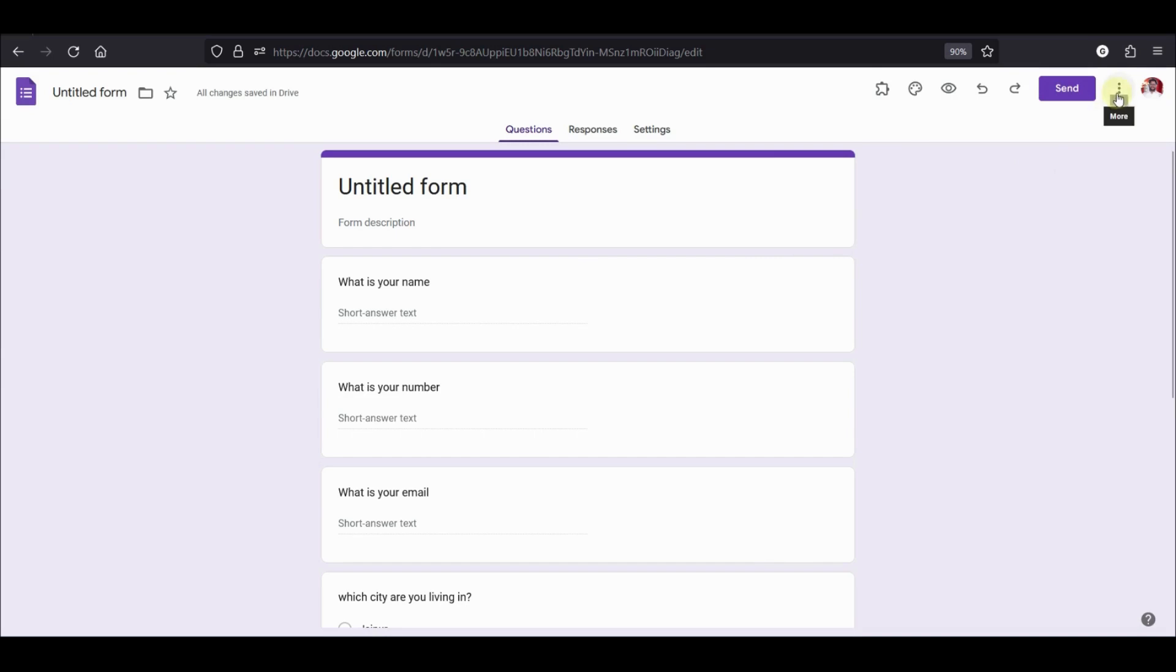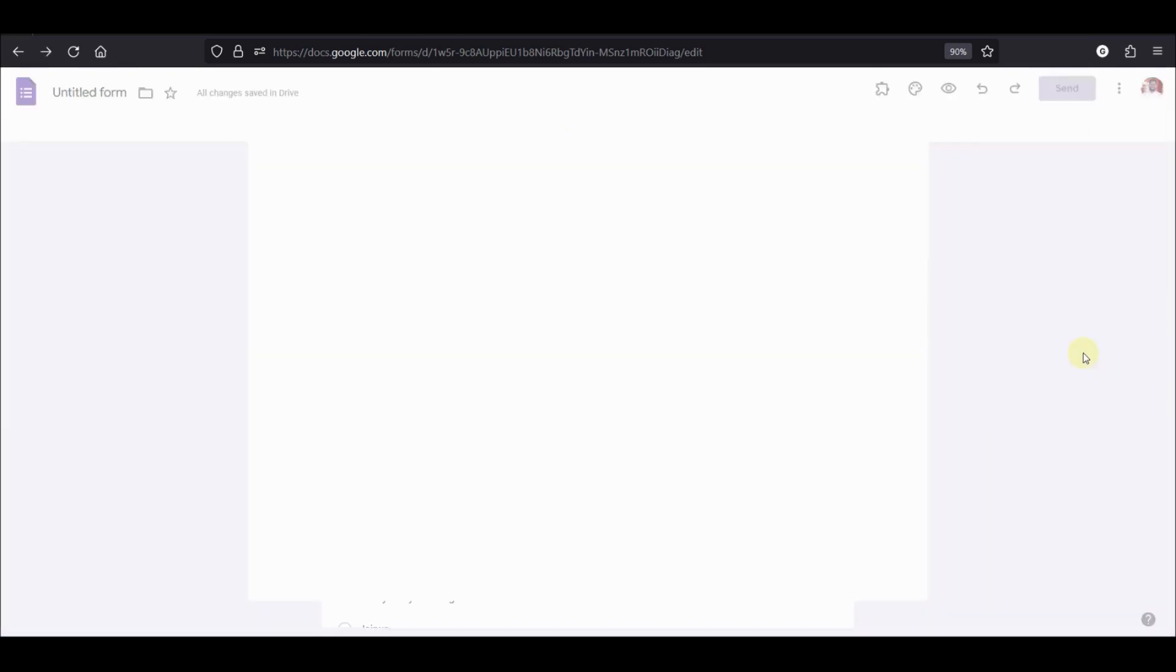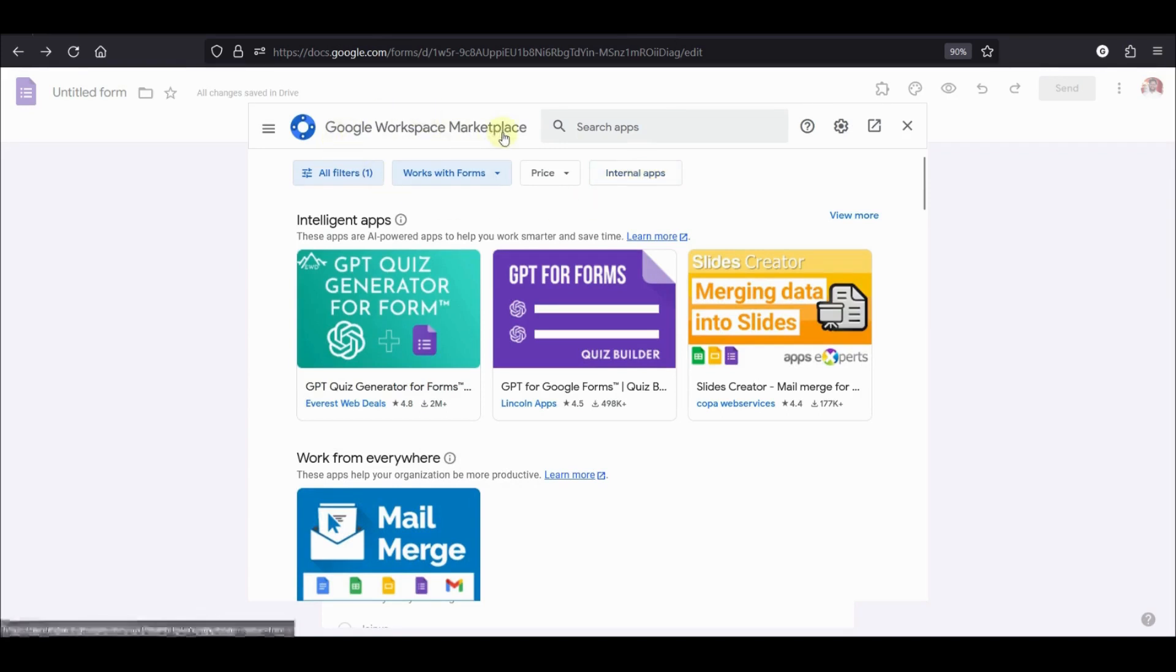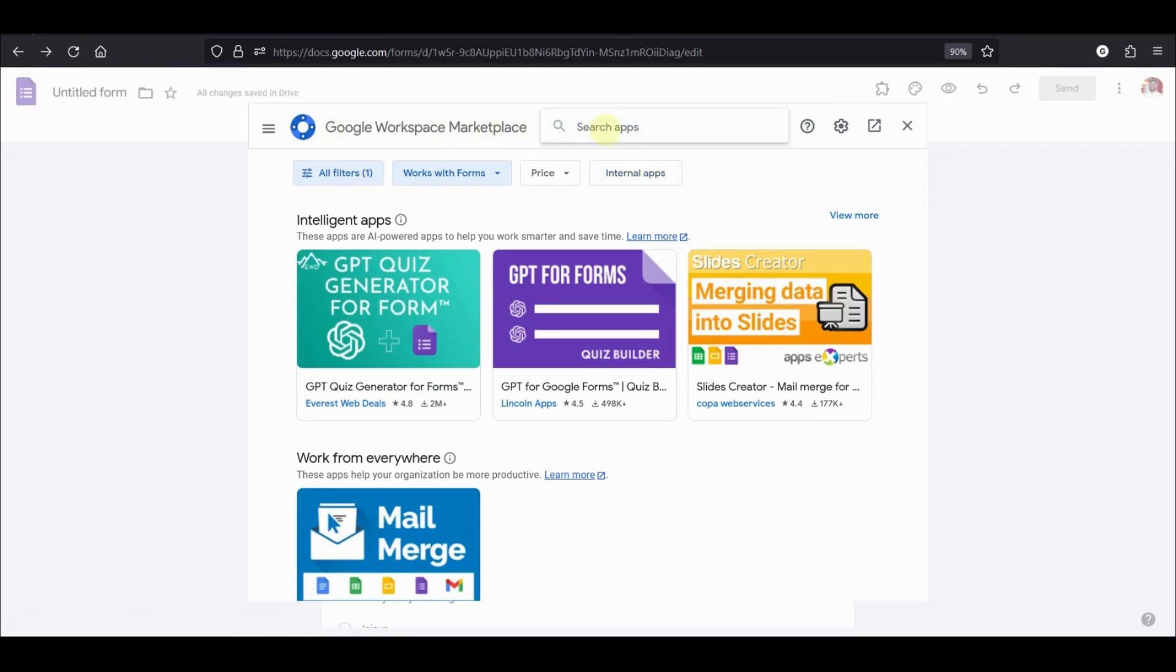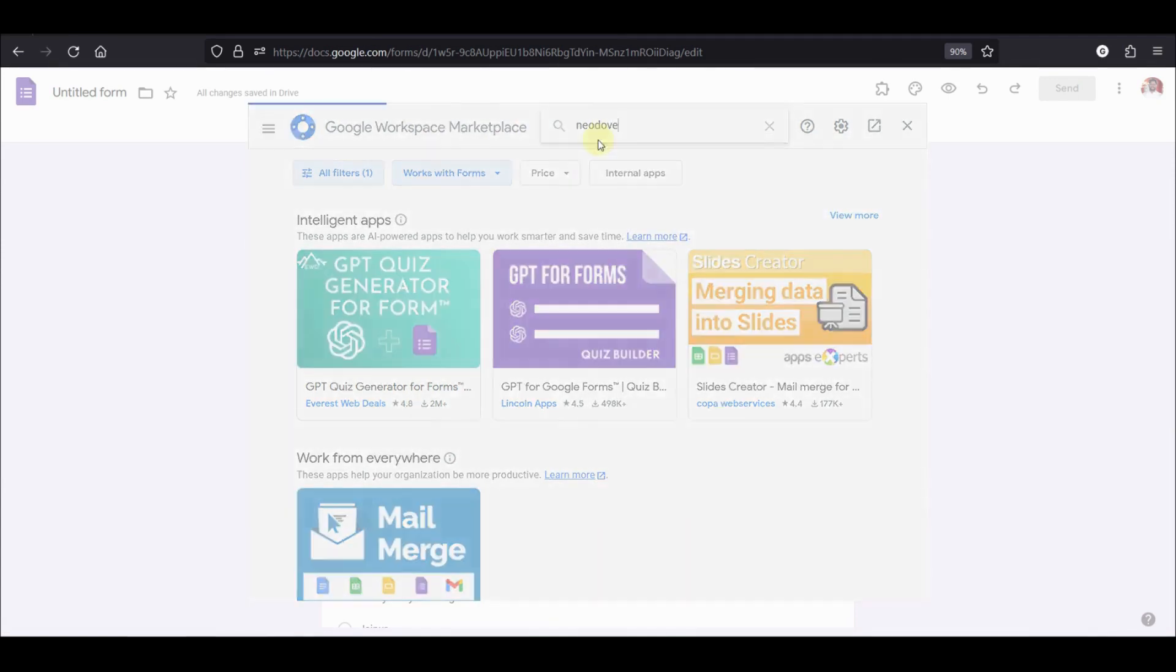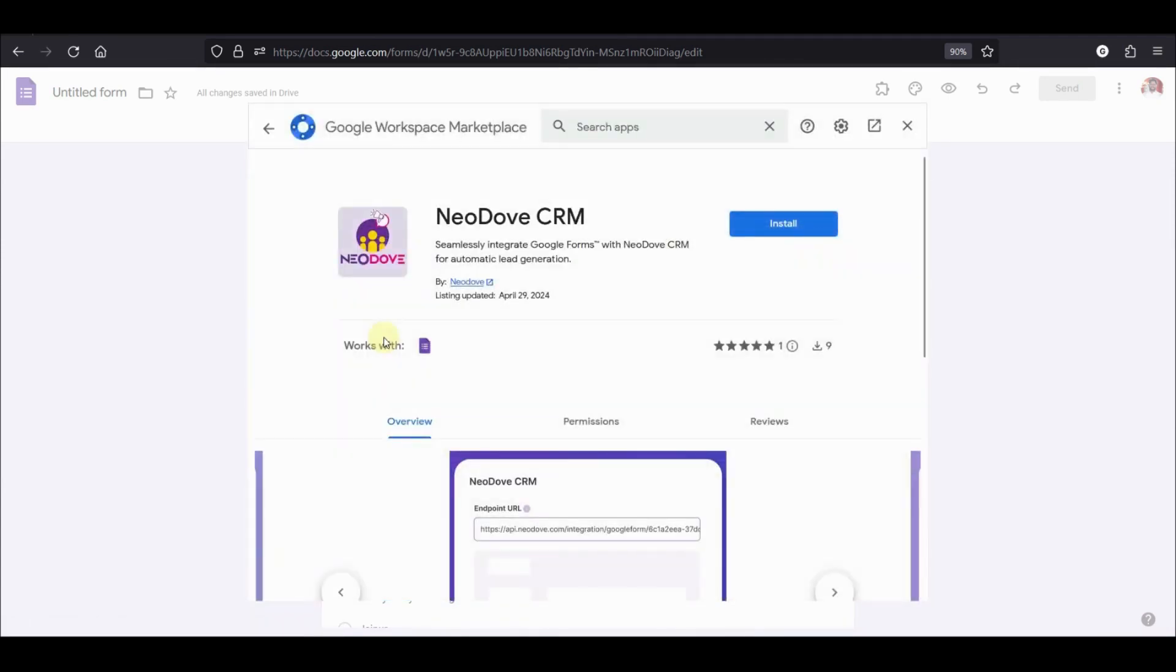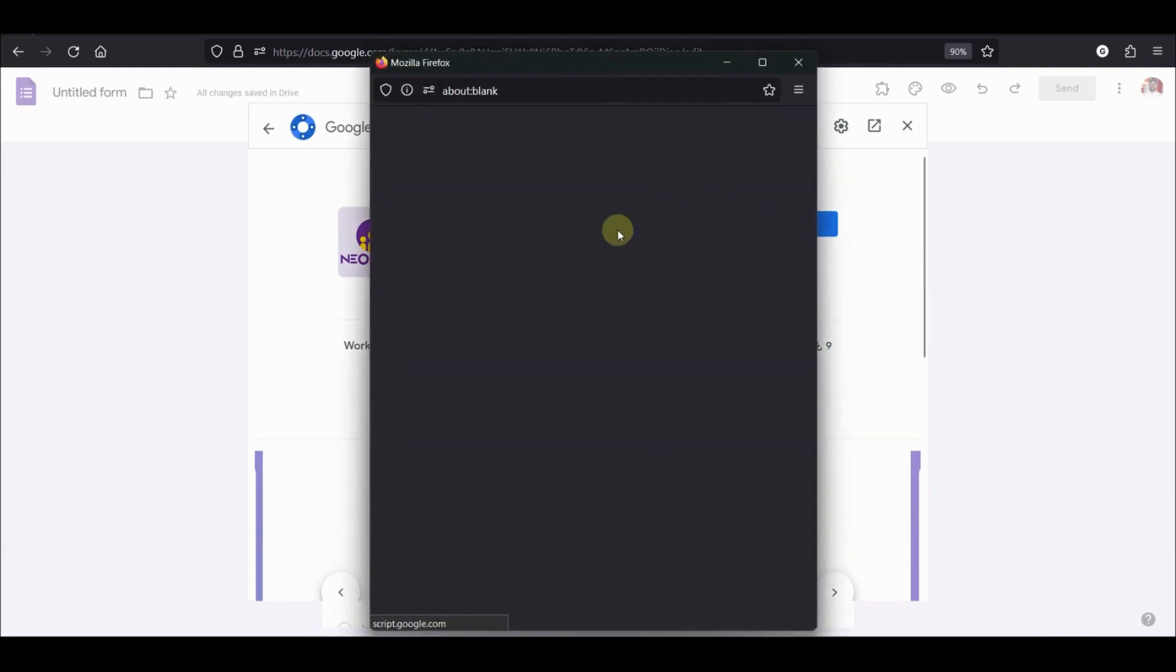On the top right corner, click on the three dots and then click on get add-ons. This will open up the popup for Google Workplace Marketplace. In here, you need to search for Neodaf and click on install to install this add-on.